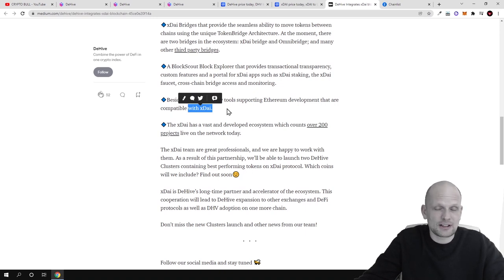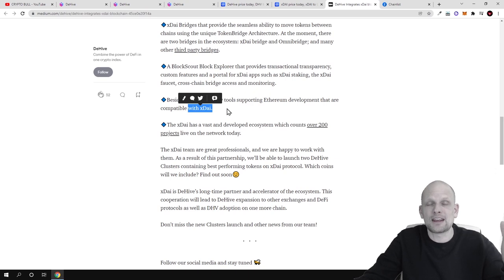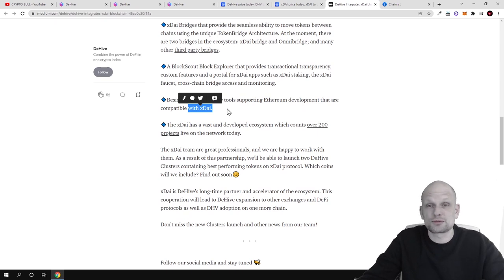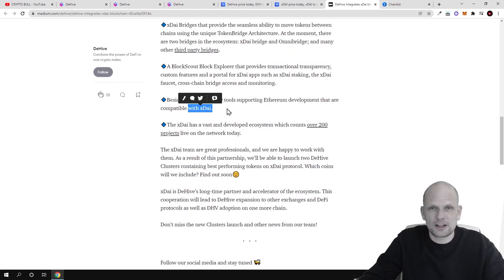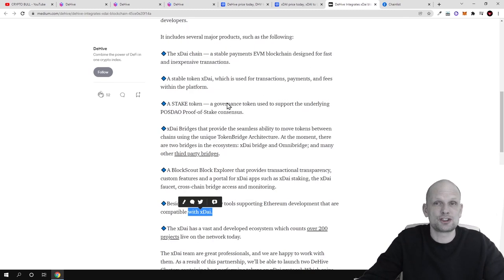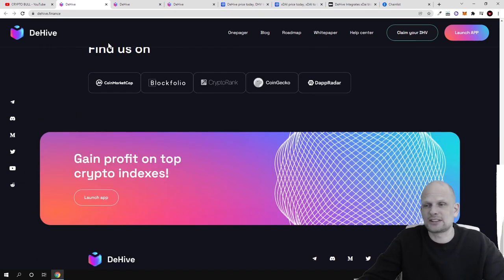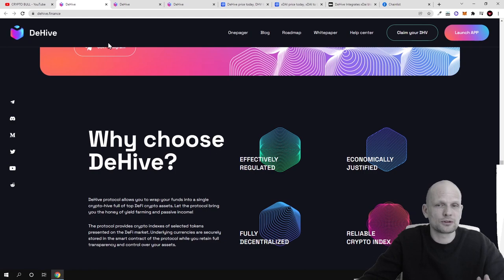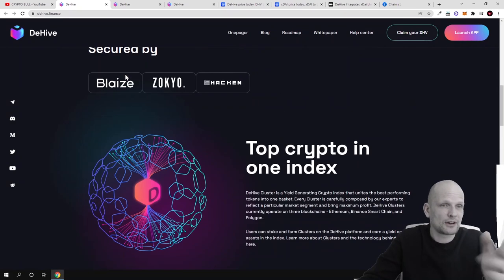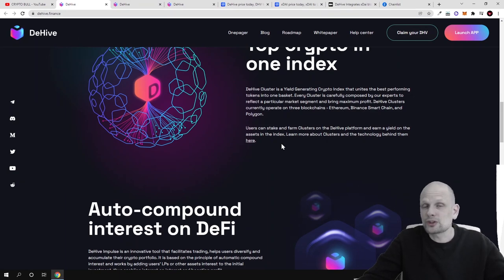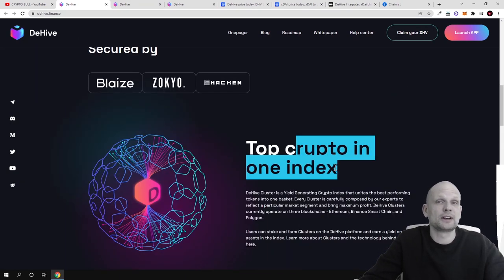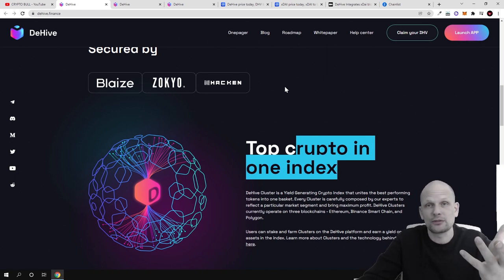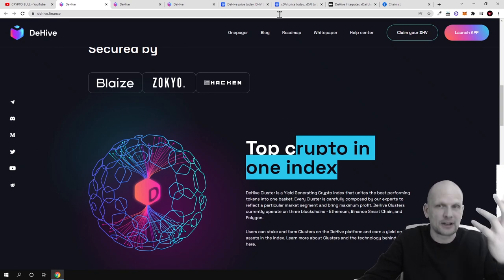XDAE also has BlockScout block explorer to provide transaction transparency, and there are tools supporting Ethereum development that are compatible with XDAE. XDAE is kind of a layer-2 solution for Ethereum — many people are now moving to these solutions. Look at what happened with Polygon: it absolutely exploded, because Ethereum transactions are currently very expensive. Now let's return to DeHive — this is a multi-blockchain, multi-cluster crypto index where you can invest in top cryptocurrencies by investing in one cluster or basket of different tokens.